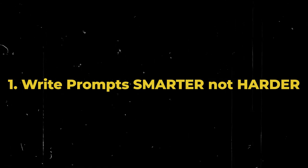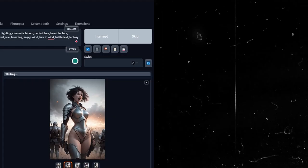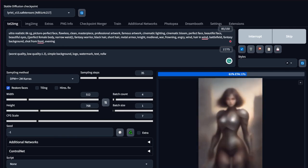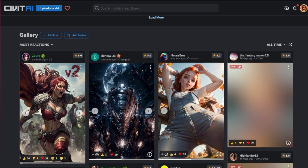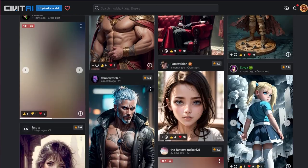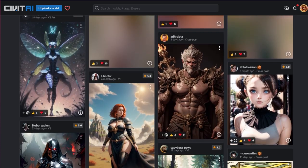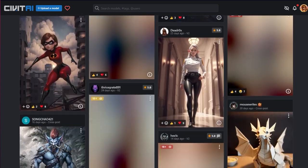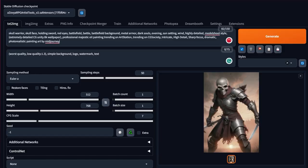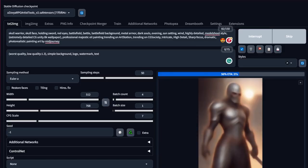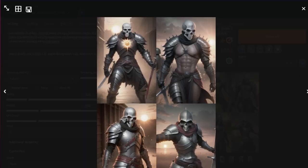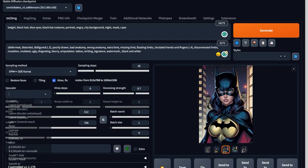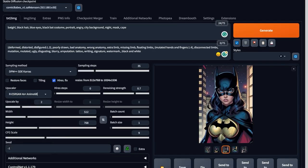Number one: write prompts smarter, not harder. When comparing Stable Diffusion with Mid Journey or when anyone mentions Stable Diffusion, everyone thinks, oh, big prompts. There's a huge misconception in the AI community that in order to produce good art in Stable Diffusion, you need to write really long prompts. Well, my friend, you're still living in the stone age. Stable Diffusion, especially with the release of Automatic1111's web UI, has become much more advanced.